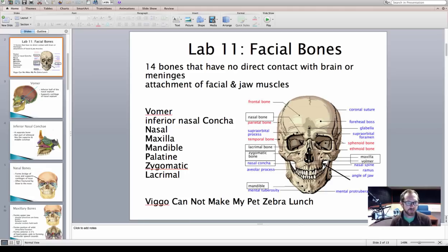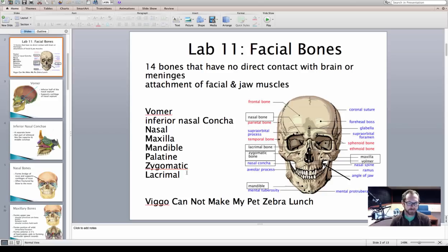You've got 14 facial bones. They're going to serve as attachment of facial and jaw muscles. Those 14 bones are listed here: the vomer, inferior nasal conchi, nasal bones, maxilla, mandible, palatine, the zygomatic, and the lacrimal bone. We've highlighted those bones on the image, and we have this mnemonic device: "Vigo cannot make my pet zebra lunch." This might help you on the next practical quiz.